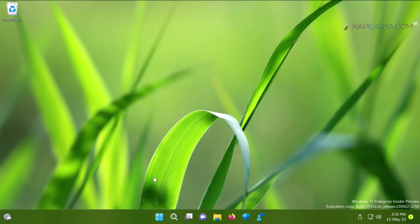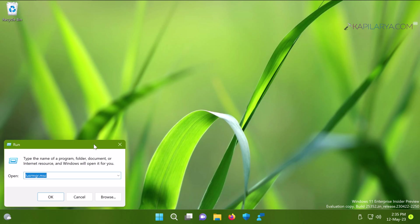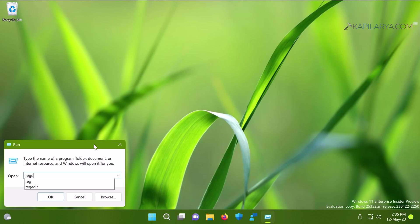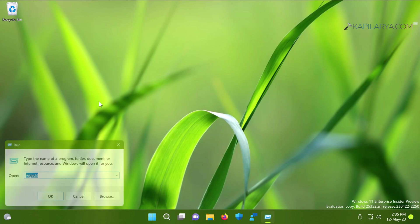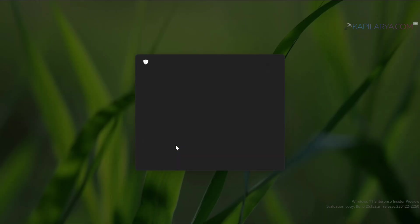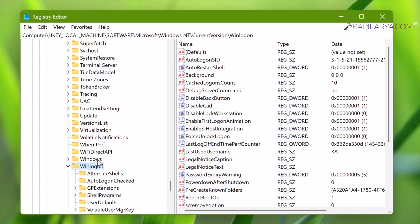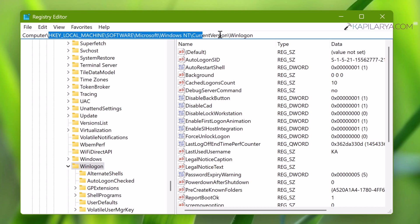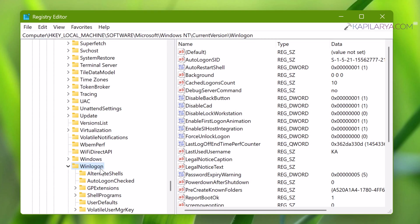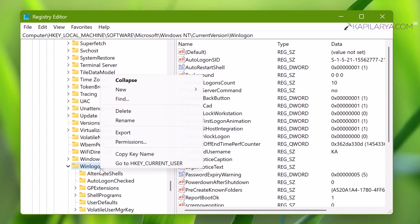In the Run window, type regedit and click OK. Click Yes in the User Account Control confirmation prompt.